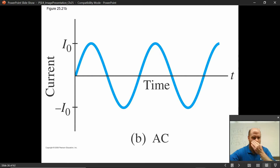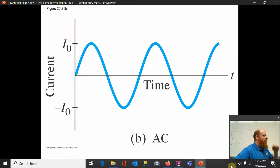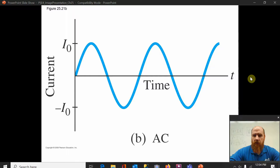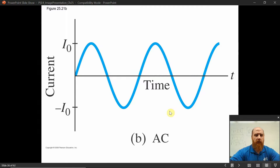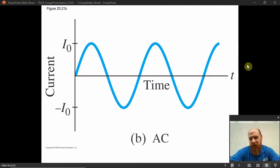That poses a problem because the average value of a sine function is zero — it spends just as much time in positive territory as negative territory. But clearly the average power used by our devices is not zero. Our devices don't store energy and release it back; they constantly use the energy. Otherwise the power company would charge us zero for zero average energy use.